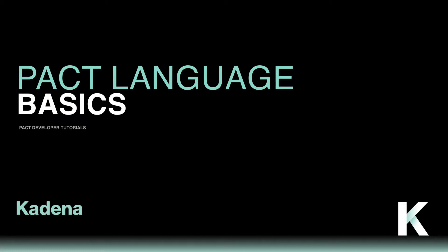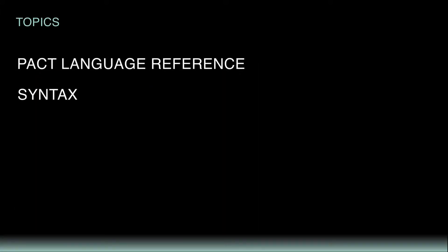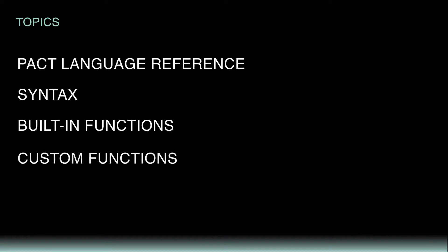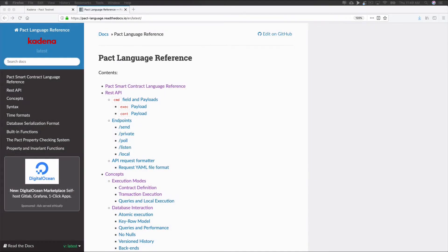Welcome to this tutorial on the Pact Language Basics. In this tutorial, I'll go over some of the ideas you can use to get started with the basic building blocks of the Pact Language. I'll review some of the Pact Language reference, syntax, built-in functions, and end by building a few custom functions.